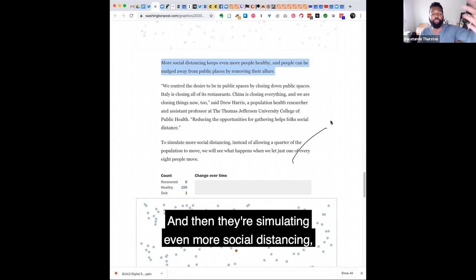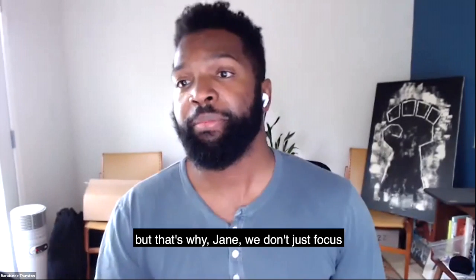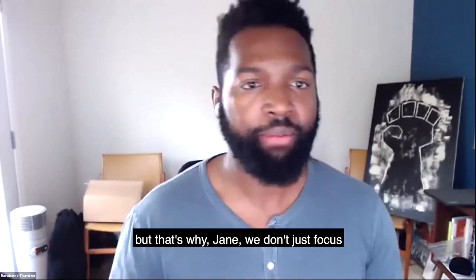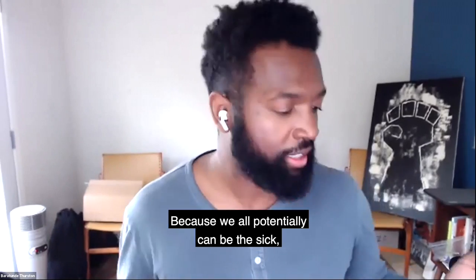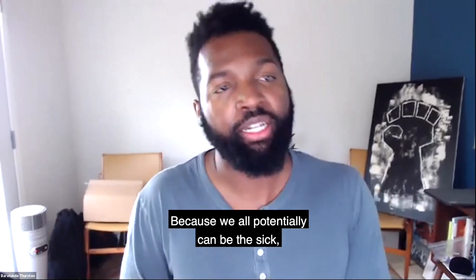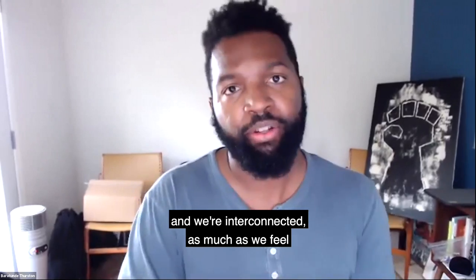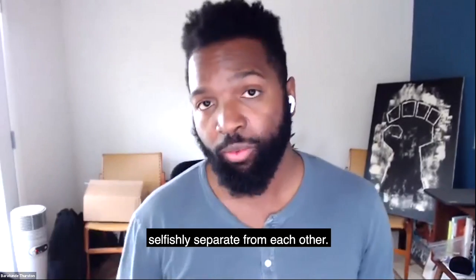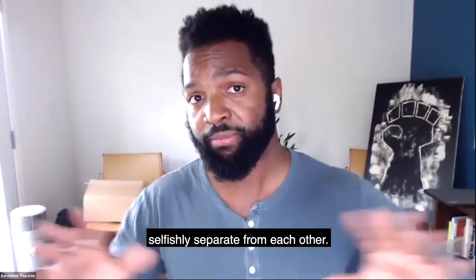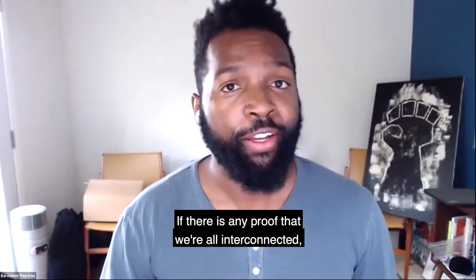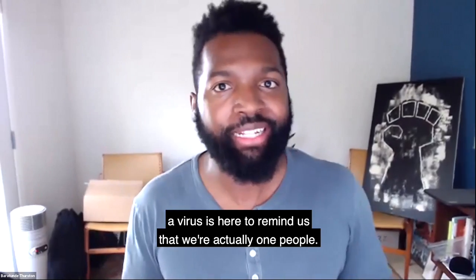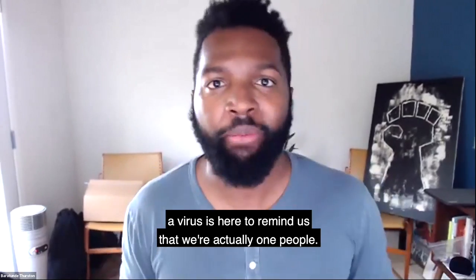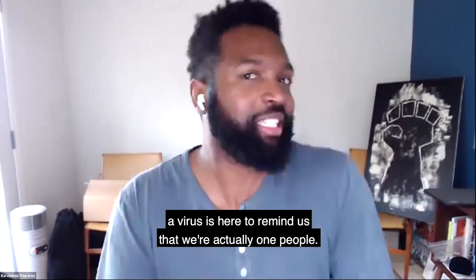And then they're simulating even more social distancing. But I think y'all get the idea. So I'm not going to continue. But that's why, Jake, we don't just focus on quarantining the sick, because we all potentially can be the sick. And we're interconnected as much as we feel like selfishly separate from each other. If there's any proof that we're all interconnected, a virus is here to remind us that we're like actually one people.